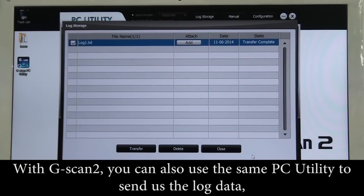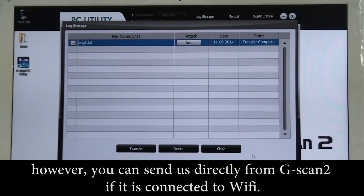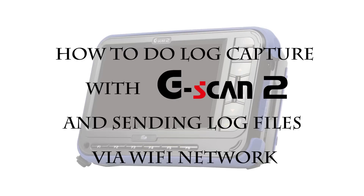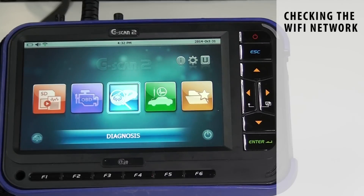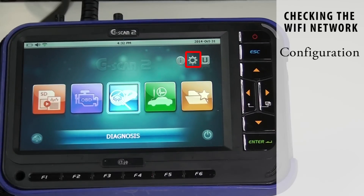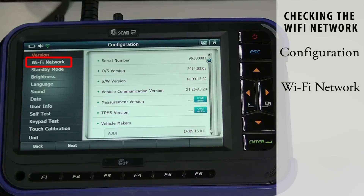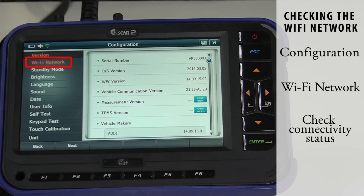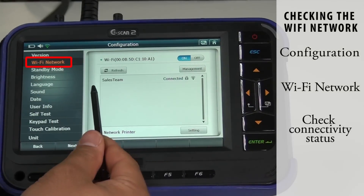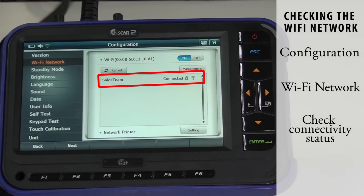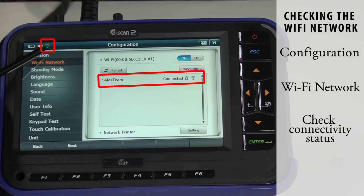With GSCAN2, you can also use the same PC utility to send us the log data. However, you can send directly from GSCAN2 if it is connected to Wi-Fi. To check the Wi-Fi network, go to the Configuration menu and select Wi-Fi network. You can check the connectivity status, and you can also see the signal bar on the top left corner.